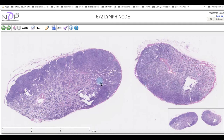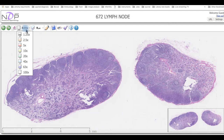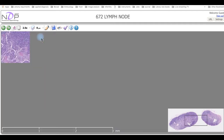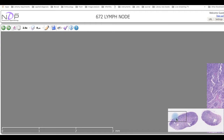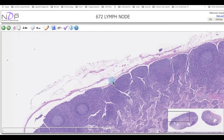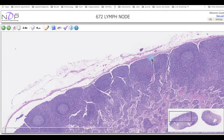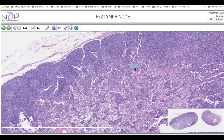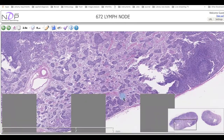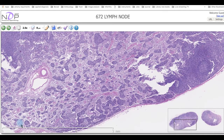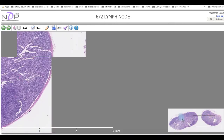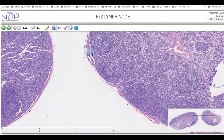Increasing the magnification, this is the area of the capsule. You can see it sending the trabeculae inward, and these trabeculae are collected in one area which is the hilum.